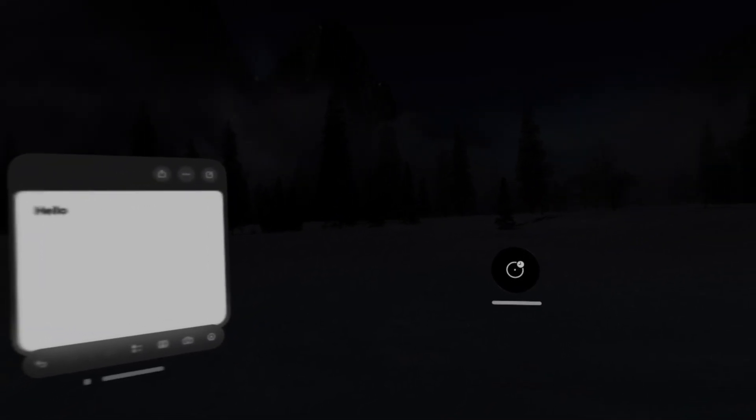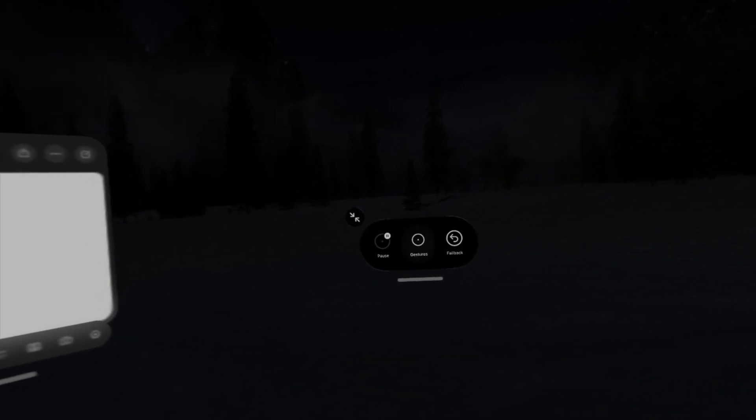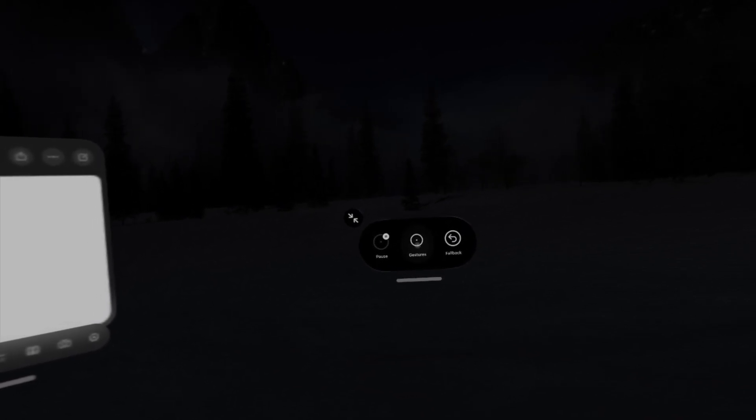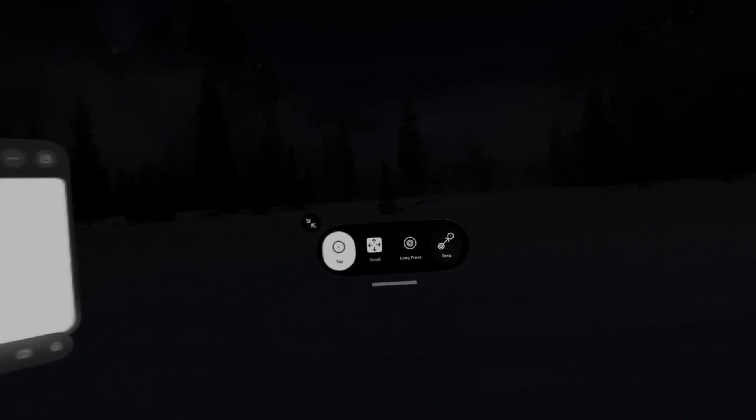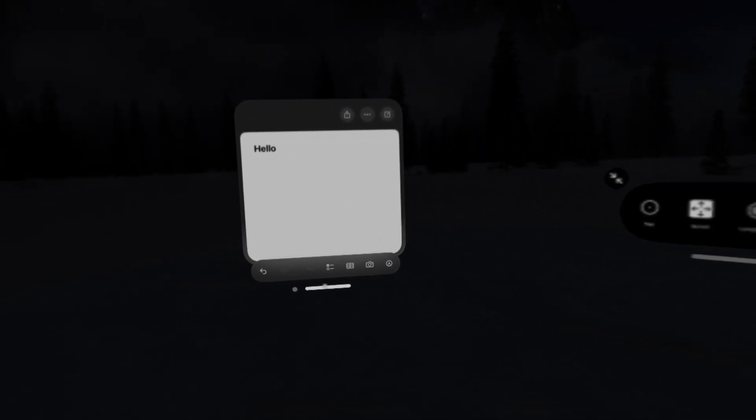And now we can go back to gestures, drag, and move it right up here. How cool is that?